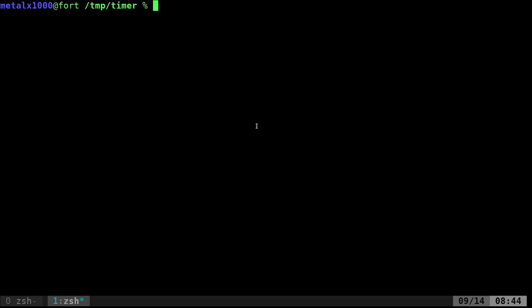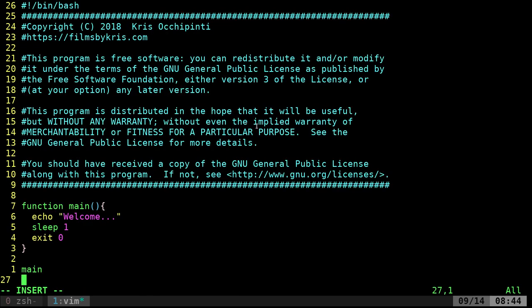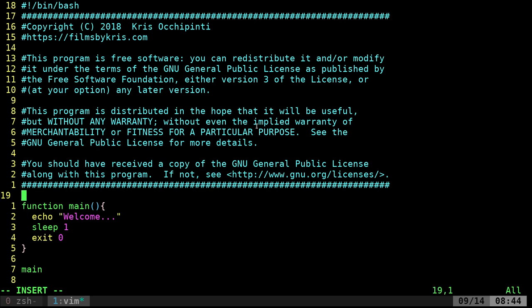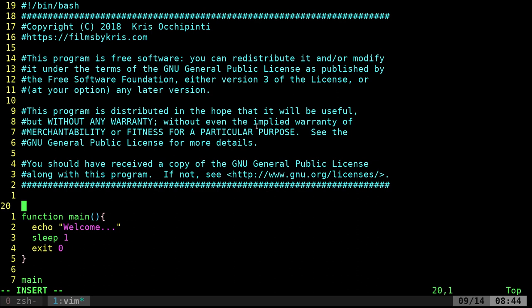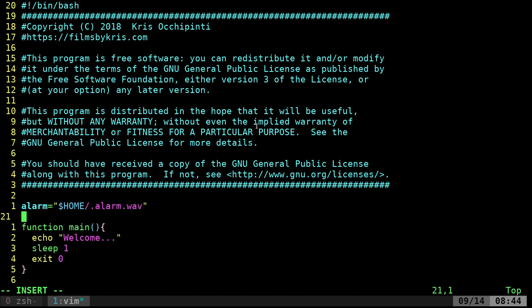I'm going to call it timer.sh and quickly put in my own little template — a header with copyright info and a main function. Then at the top I'll make some variables. First, we need to know where to find the alarm sound, so I'll create a variable called `alarm` pointing to a hidden file in my home directory called `.alarm.wav`.